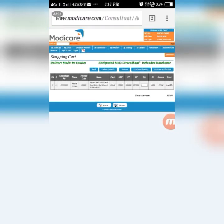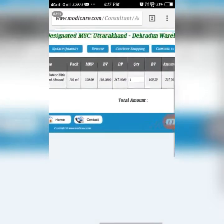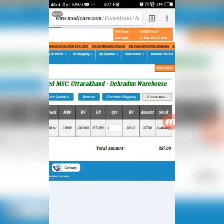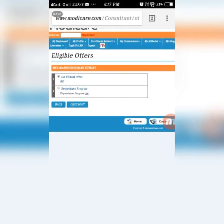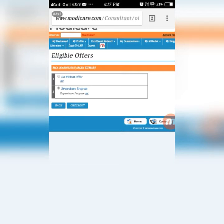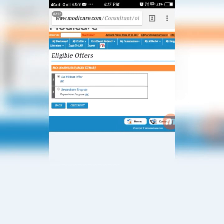If you want to add more products, go to the categories, find the product you want, and click 'Add to Cart'. Then click on 'Checkout'. If your amount is more than 1000, you can get a product free and click on 'Repurchase Program'. Since this order is under 1000, I am clicking on 'Go Without Offer'.